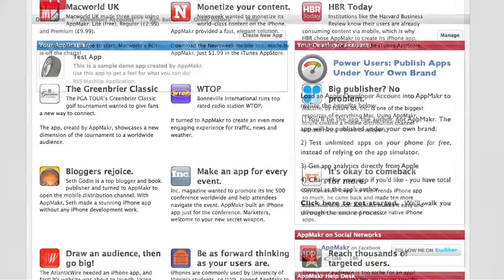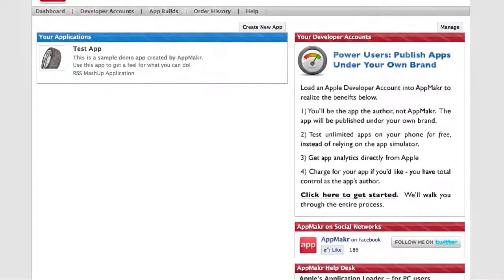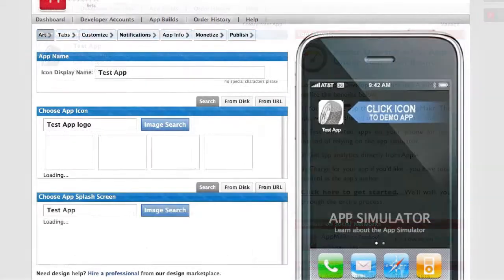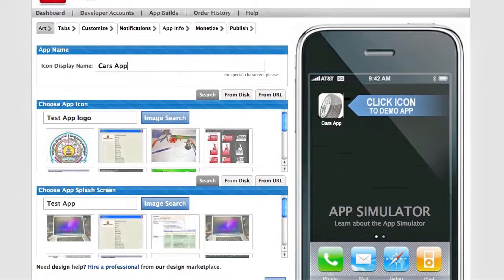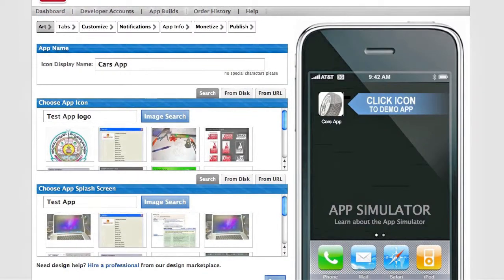When you first log into the AppMaker platform, you're presented with your list of applications and able to customize the experience for your users. You can customize the name of your app, upload custom icons that will be shown on the device, and even customize the wallpaper and splash screens for the app.